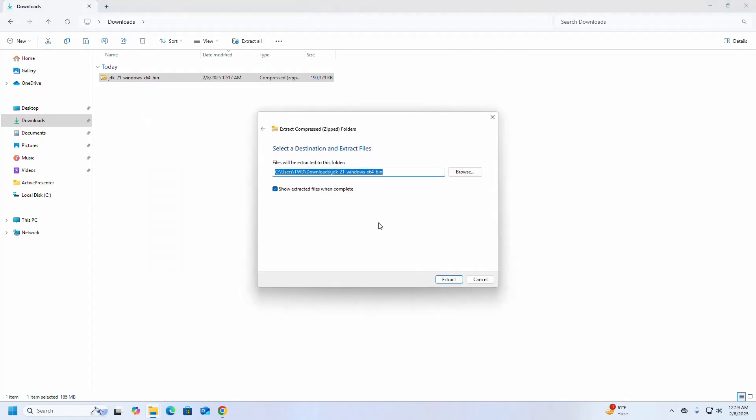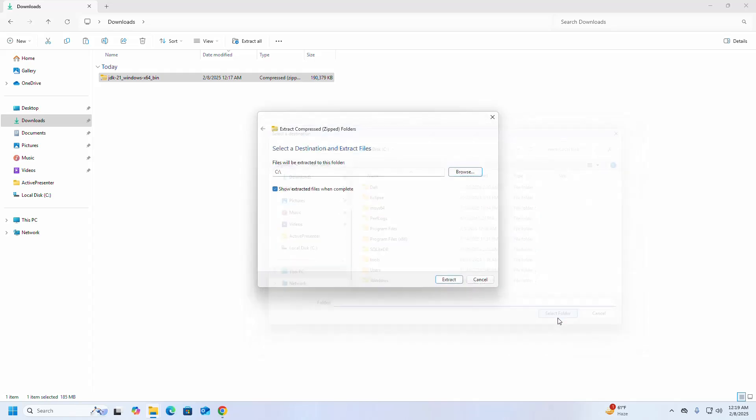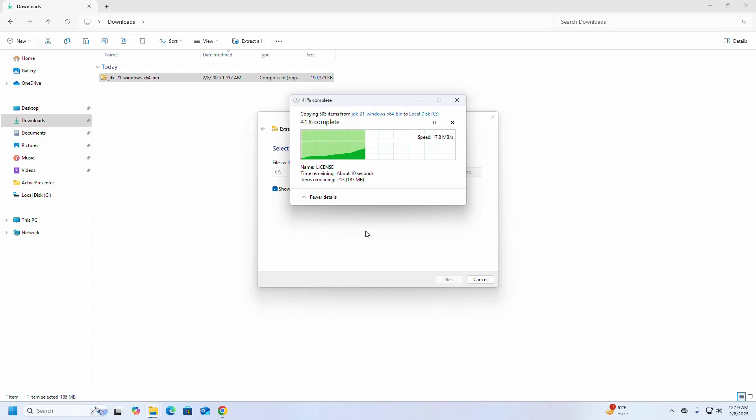Now select a destination folder where files will be extracted. Click on the Browse button, and I am going to extract this into the local disk C. It may take a while.